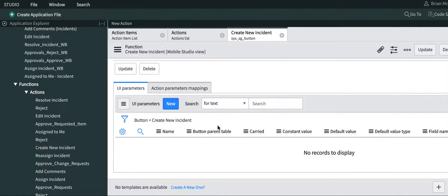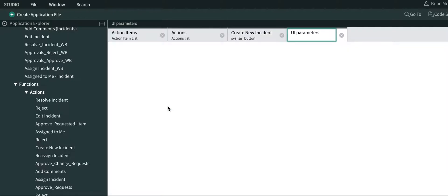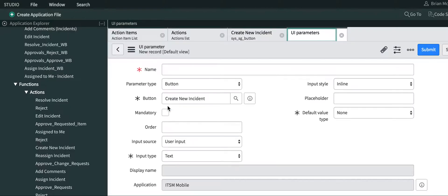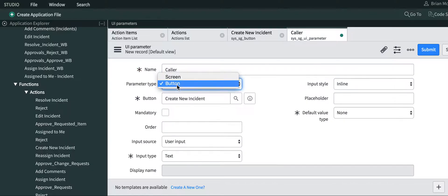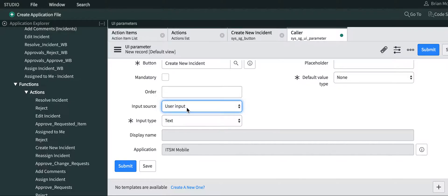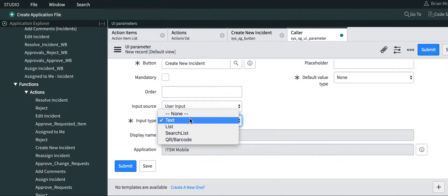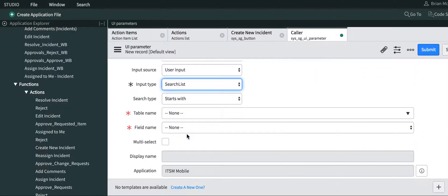Next thing we're going to do is create some UI parameters on this function. The first UI parameter we're going to create is the caller. That's a button, it's going to be a user input, and the input type we're going to use here is search list.